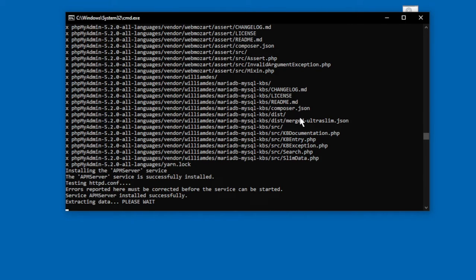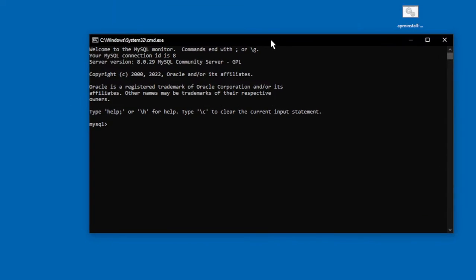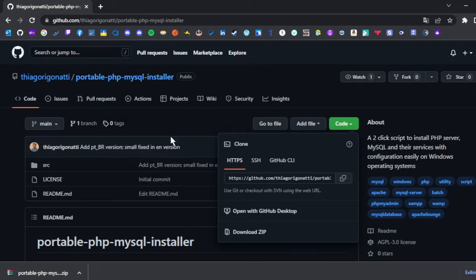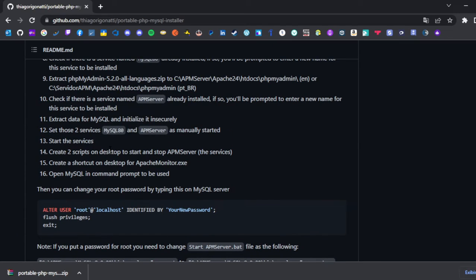Extract data, please wait. Now we have the MySQL database console. You can go back to the GitHub page to get more information, or join our Discord server for troubleshooting. We have information available there.